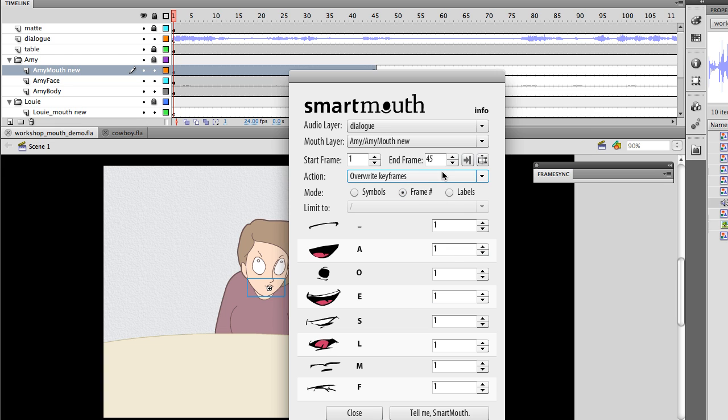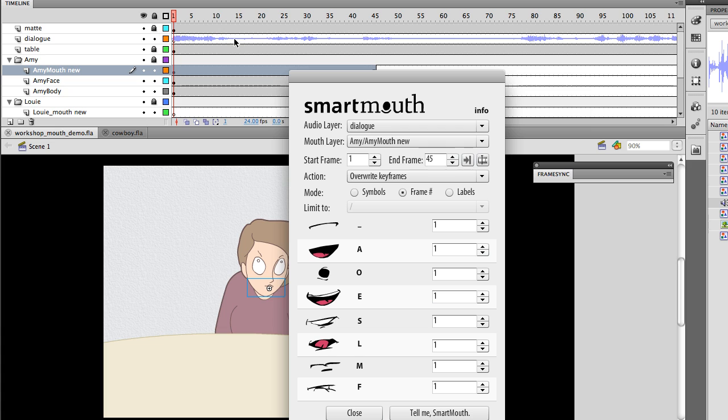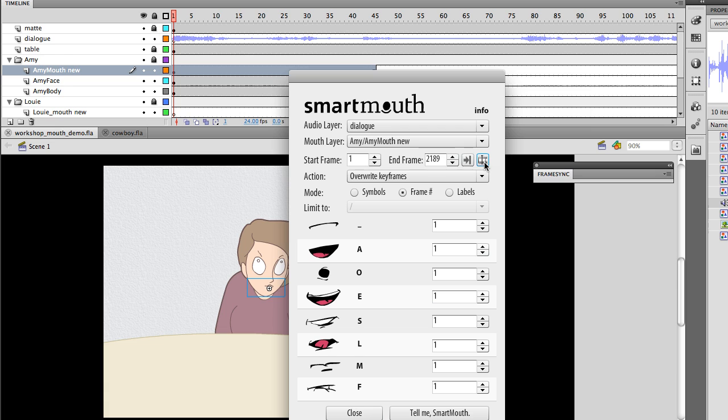Just to walk you through what's in the interface here, you can choose which layer contains your audio. It's automatically figured out that that's the dialog layer. You select the layer that has the mouth that you're going to be editing. Start frame and end frame. I can jump to the end frame of the flash document, or I can reset it to the selection.